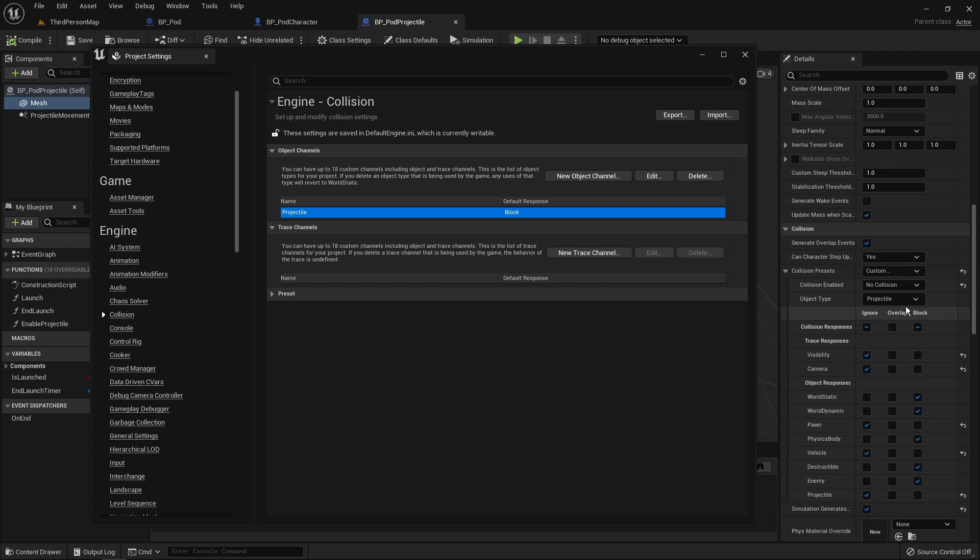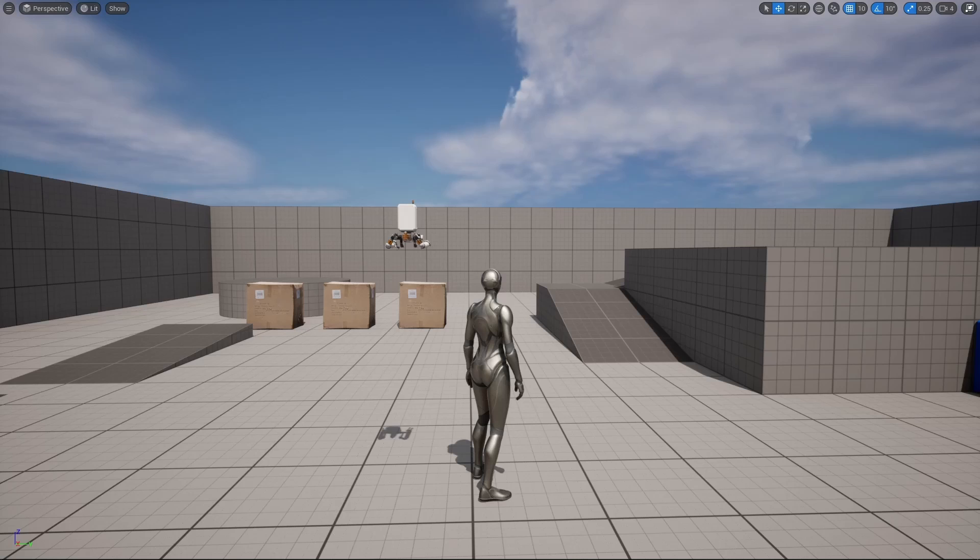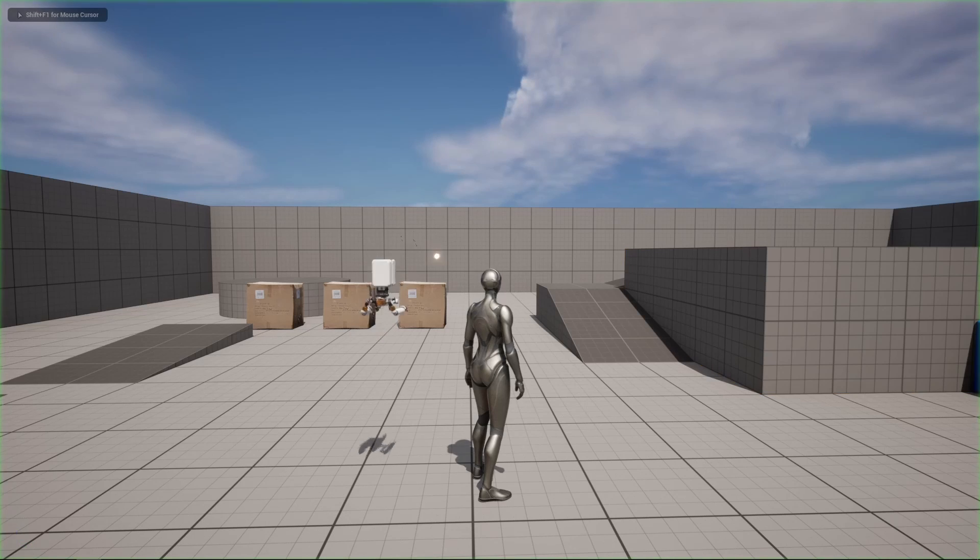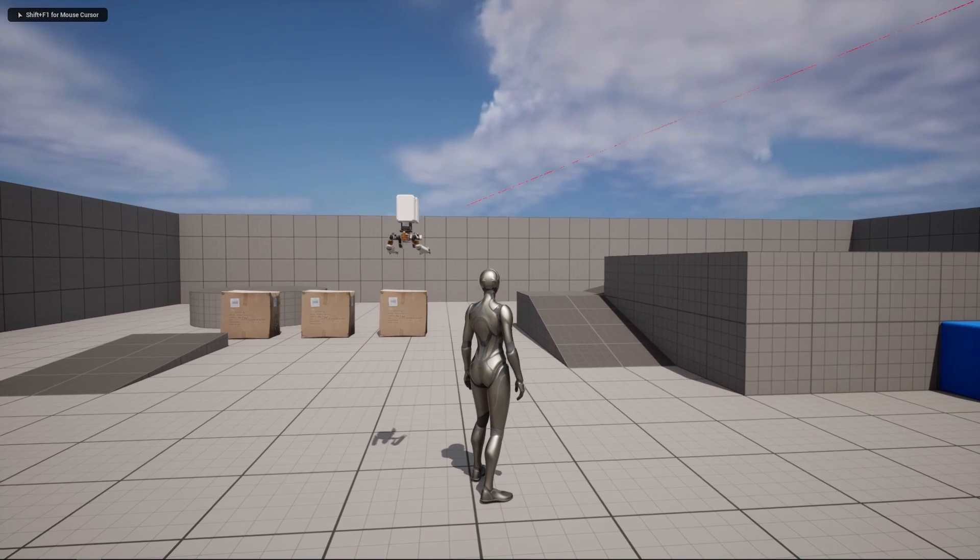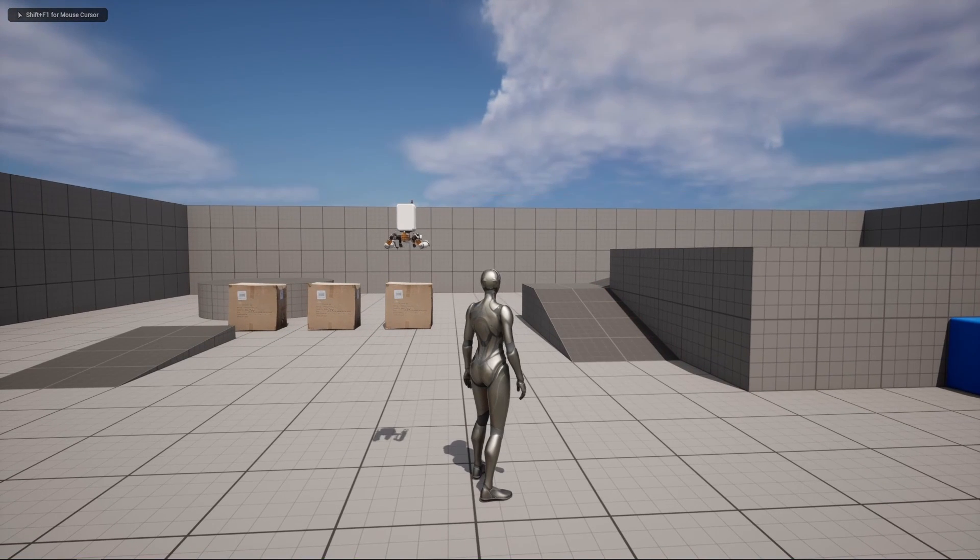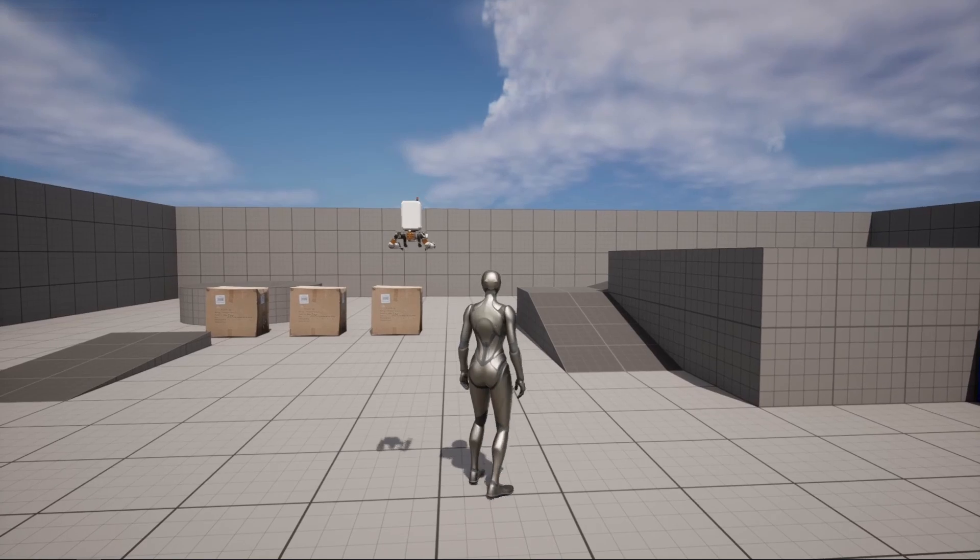But one problem is that the firing rate for the minigun was high and it meant that a lot of projectiles needed to be spawned at a very quick rate. To avoid that, I have made a bullet pool system with a fixed size, and all the projectiles are spawned at the start of the game but with the visibility off. So when a projectile is fired, no spawning happens, I just take the first projectile of the pool and set its transform and visibility on.